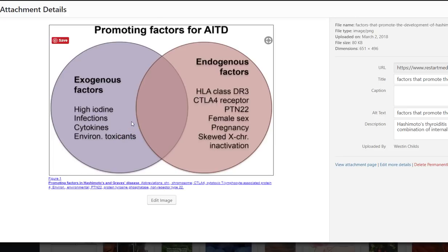Oftentimes, the trigger of Hashimoto's is not the most important part, and the reason I say that is because you can't always go back and treat that issue. If a death of a loved one triggered your Hashimoto's, you can try to manage stress going forward, but you can't change that event. The same thing with infection — if it triggers Hashimoto's, well, you're just going to have Hashimoto's. You can try to treat the infection, but the damage has been done once it starts. So it's important to get an idea of what caused yours, but it's not the most important factor.